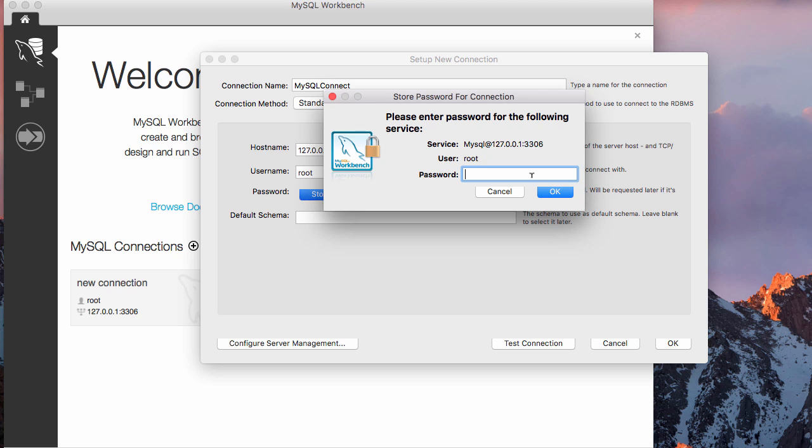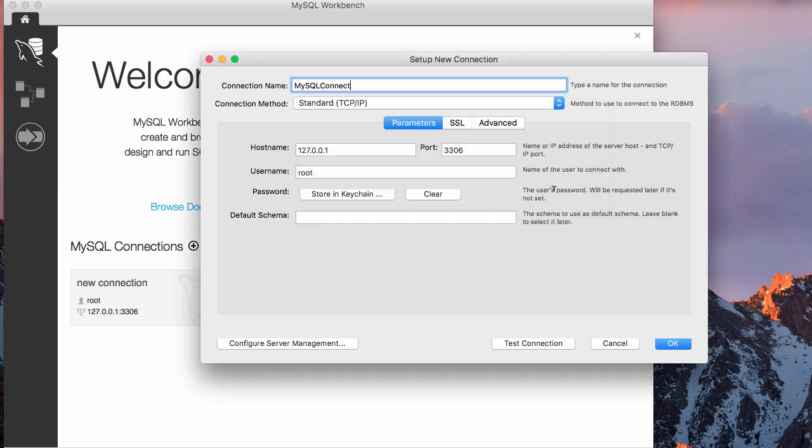Now you put the password of your server, which is whatever you used while you were installing MySQL in your Mac or your computer.